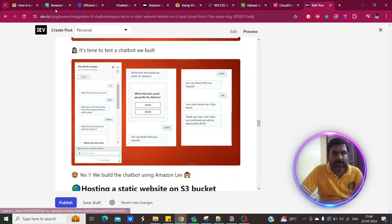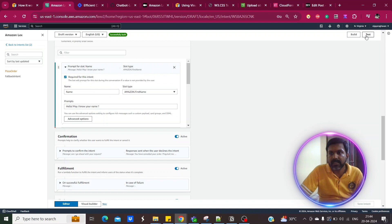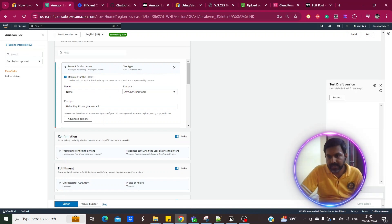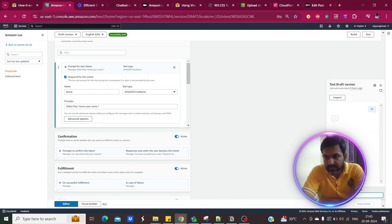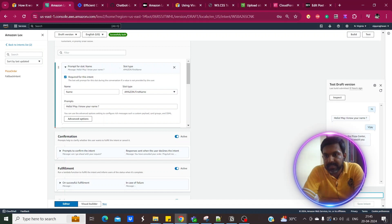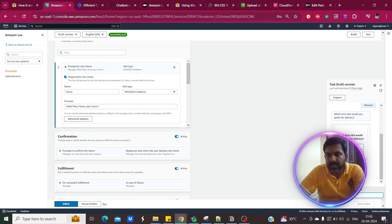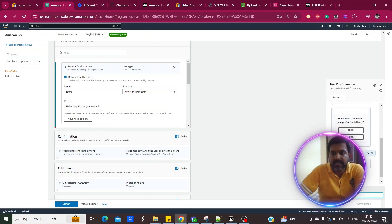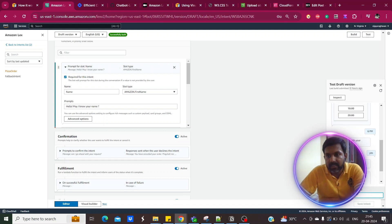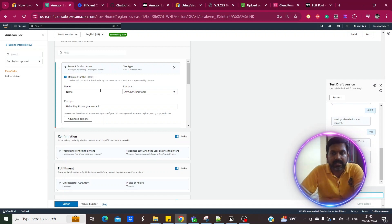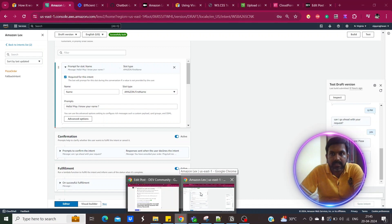Once completed, the chatbot is ready. You can test it directly in the Amazon Lex console by clicking 'Test.' The bot asks: 'May I know your name?' — 'My name is Vijay.' 'Which pizza would you like to order?' — 'I want to order Mexican pizza.' 'Which time slot?' — 'I want it by 6 PM.' Confirmation: 'Yes.' The bot confirms the Mexican pizza order with delivery time. This is the simple chatbot created in Amazon Lex.